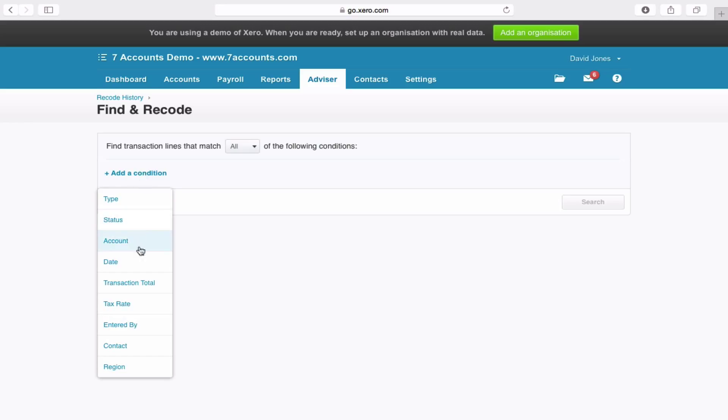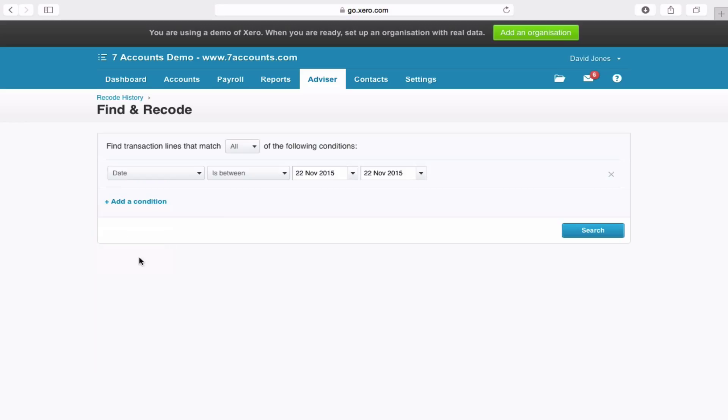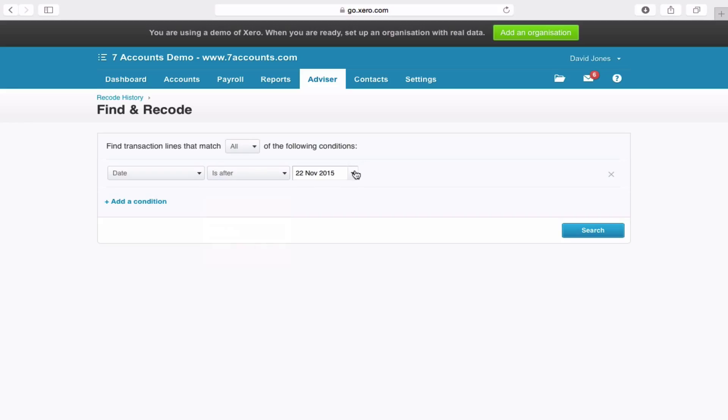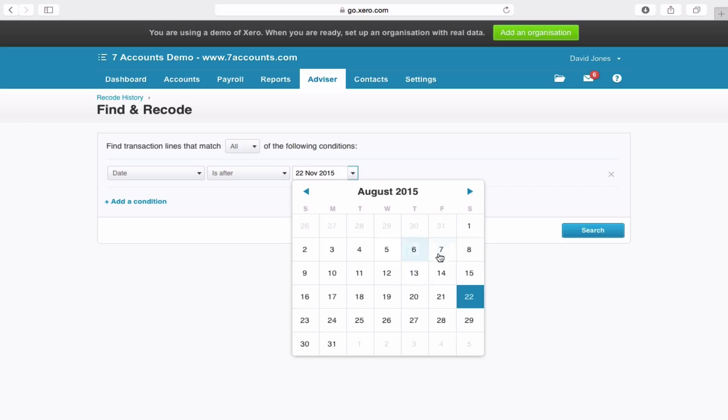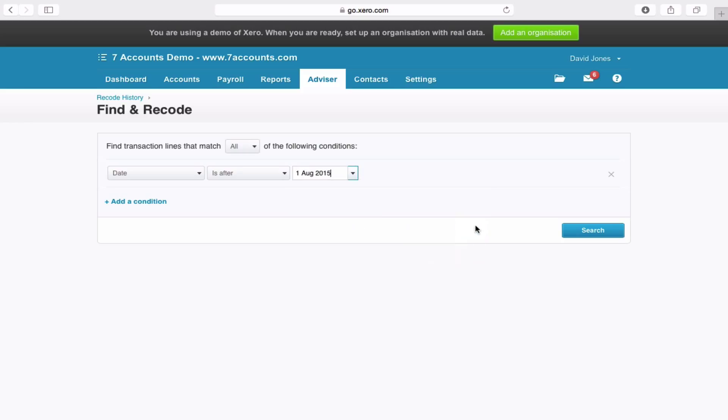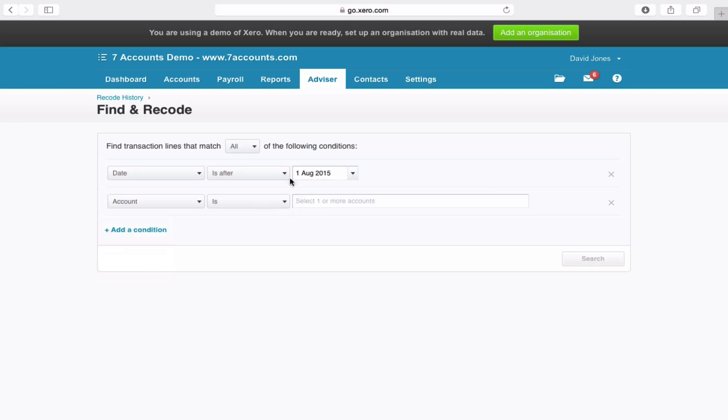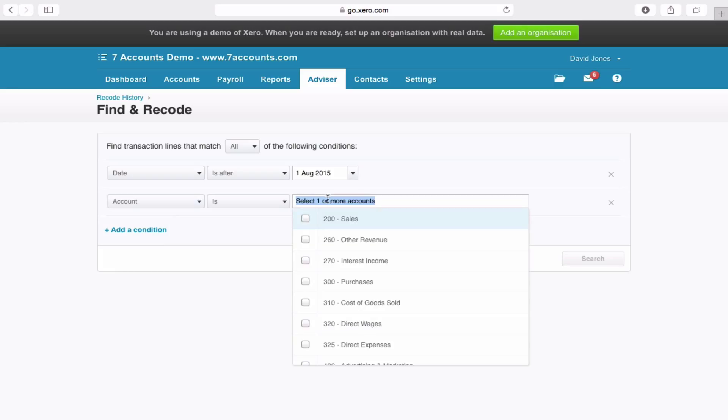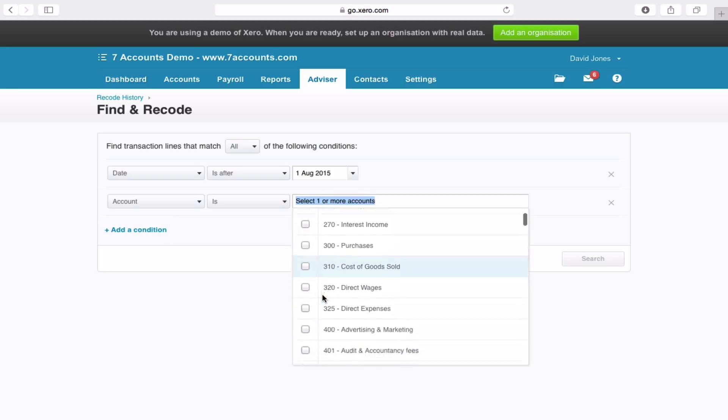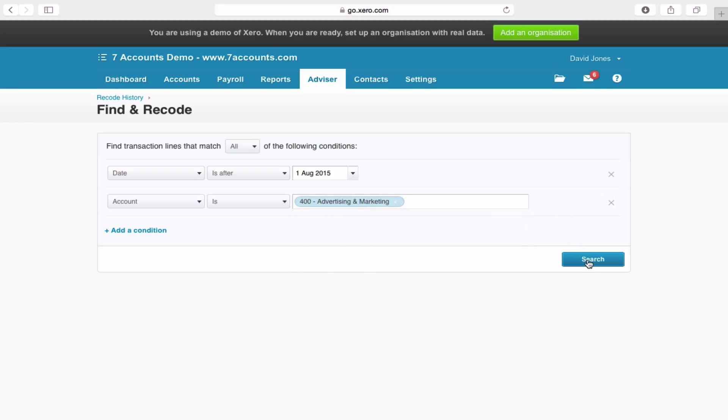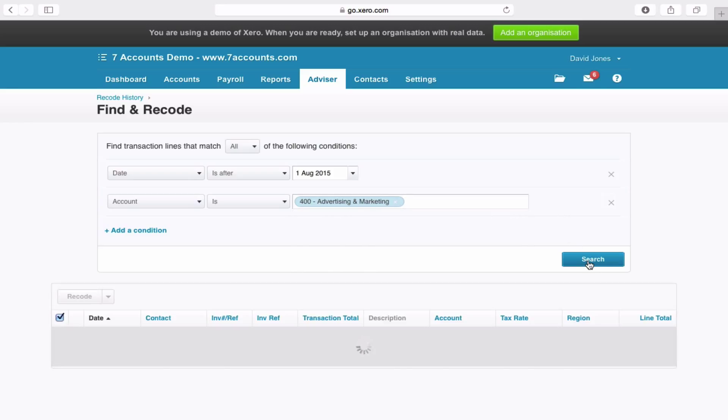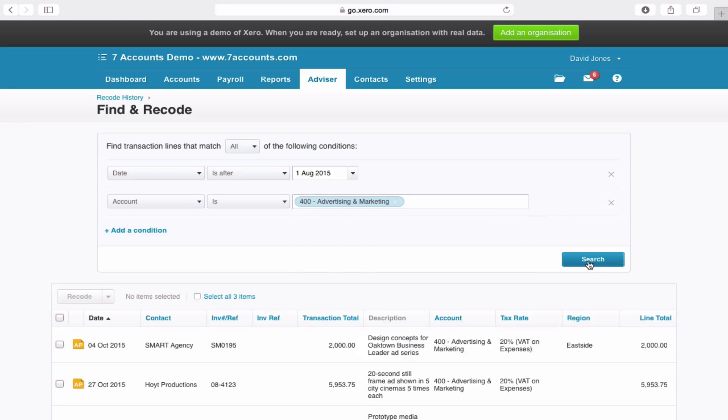You can say I'm looking for a date range that is after, let's say, the 1st of August. Add another condition and I'm looking for everything that's in account code 400. Search. Now you can add as many conditions as you'd like. Obviously, the more conditions, the more you narrow things down.